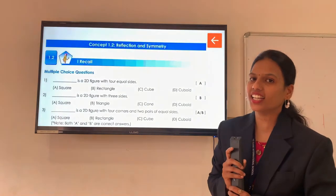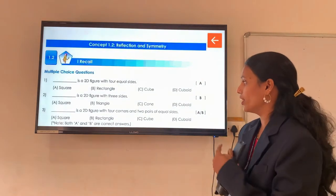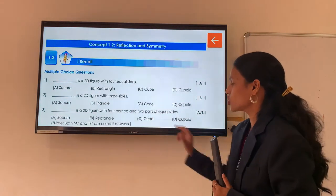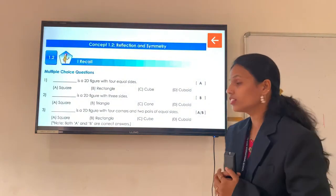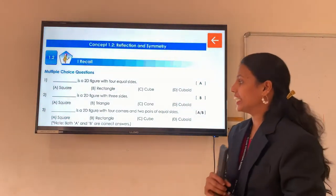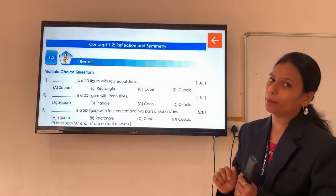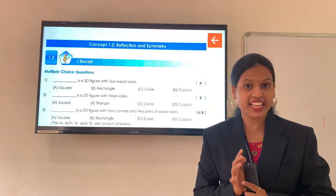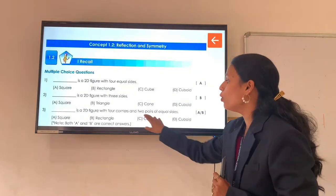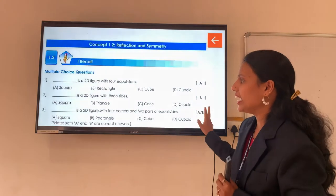Shall we move to the 3rd question? Again, blank is a 2D figure with 4 corners and 2 pairs of equal sides. Students, read the question carefully — which is a 2D figure with 4 corners and 2 sides equal? This property applies to both square and rectangle. So the answer of this question is A or B, because square has 4 equal sides and rectangle has opposite 2 sides equal in length. So question number 3 has answer A or B.